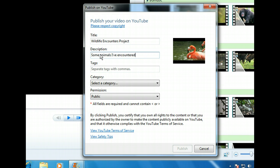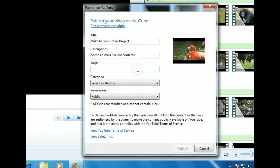Now let's move to the Tags text box by clicking in it. Tags are used to help other people find the movie. Since this is a movie of animals, let's enter some related words.